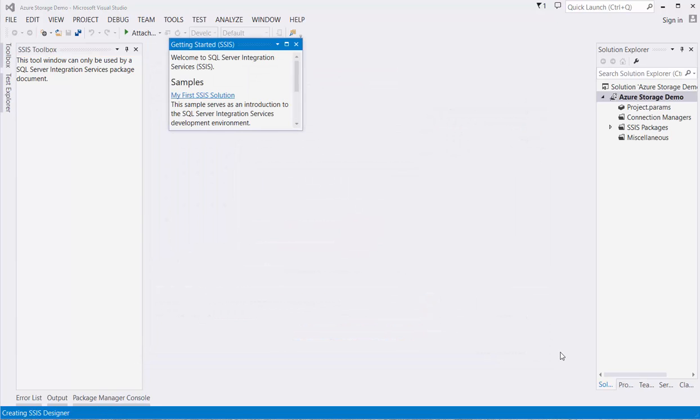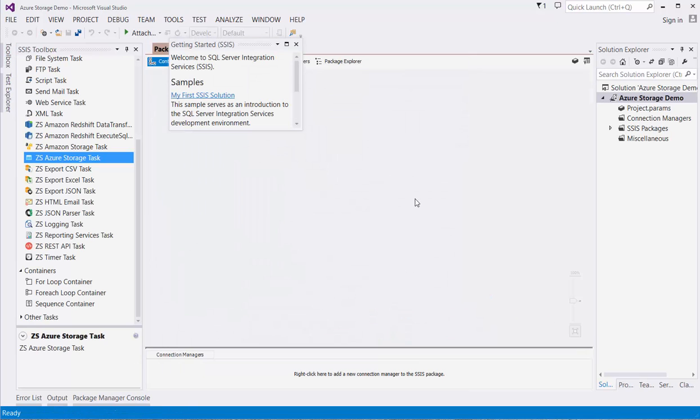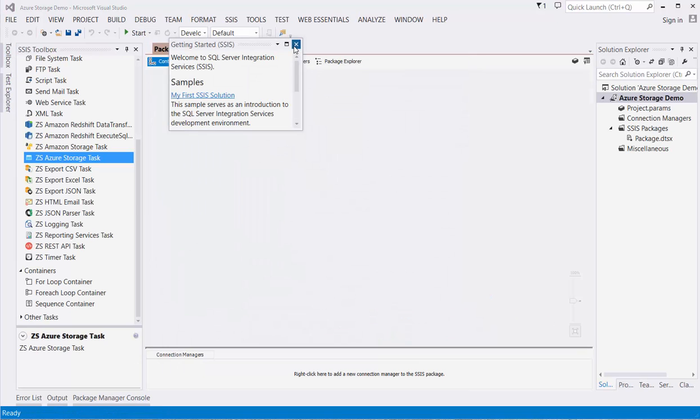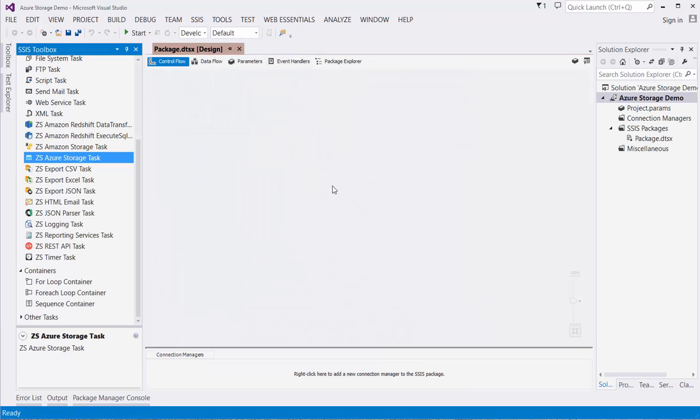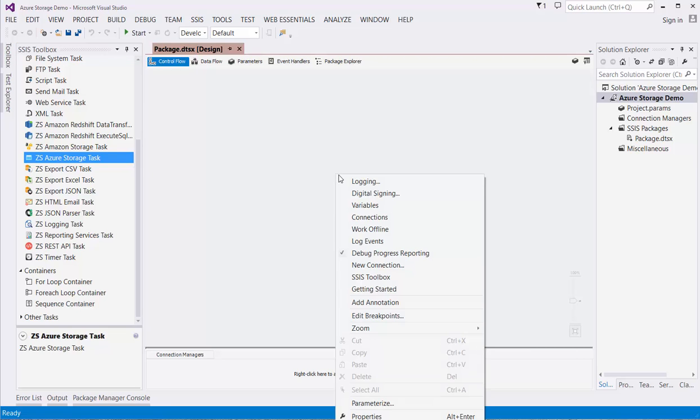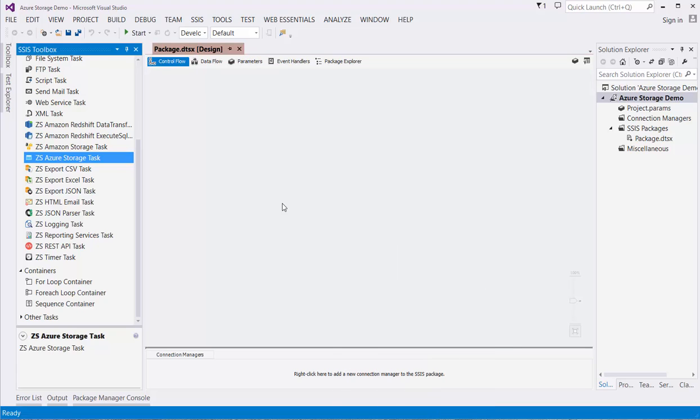On the left side, you should see the SSIS Toolbox. If you don't see the SSIS Toolbox, right-click in the blank space and select SSIS Toolbox. You should see a set of tasks that start with ZS. These are the ZappiSys tasks.